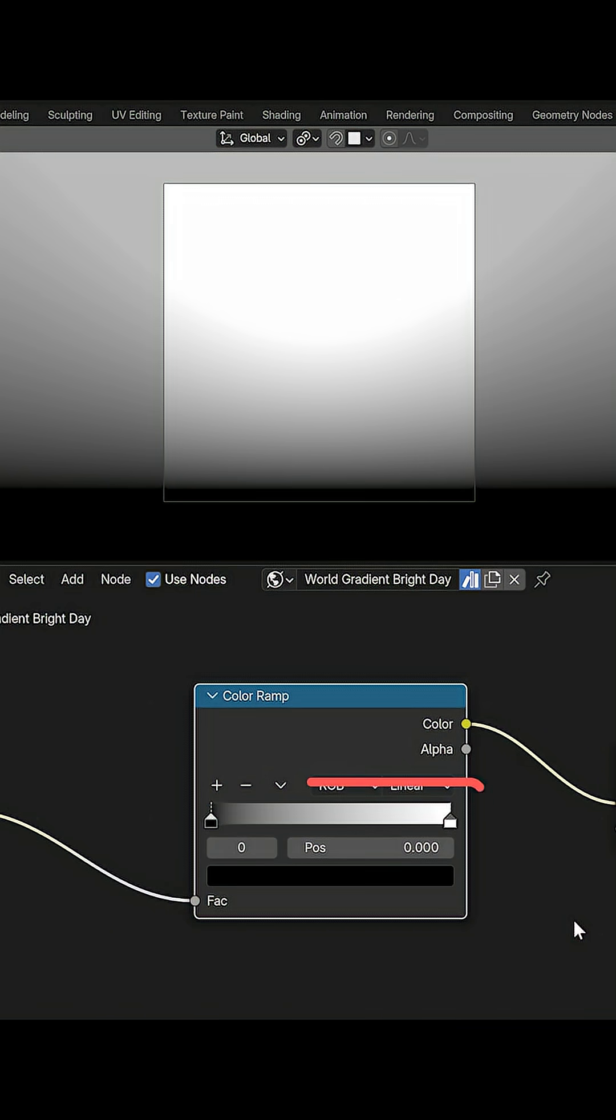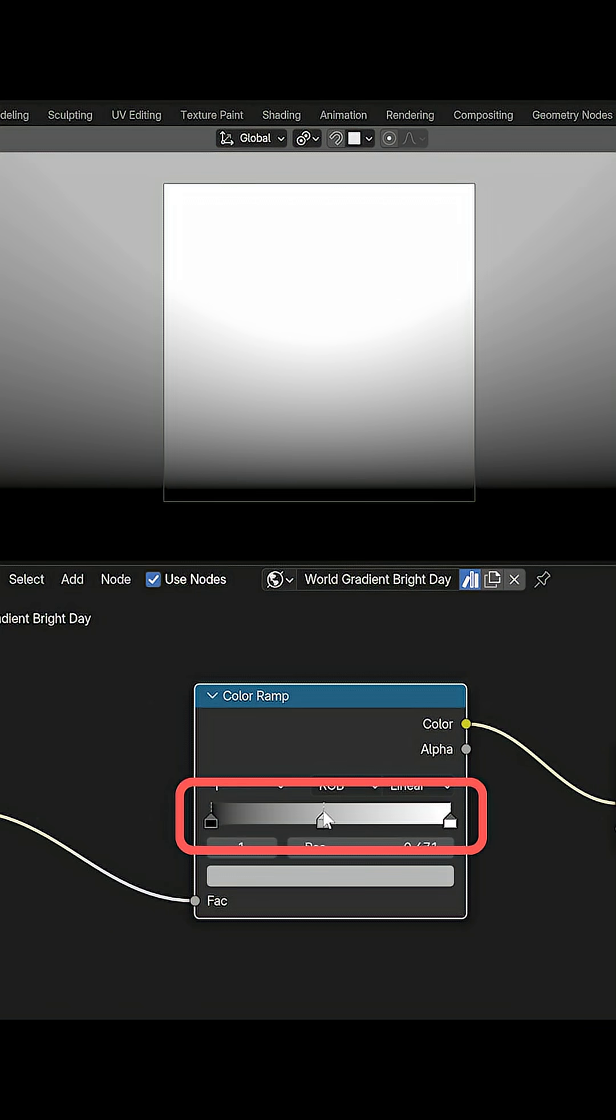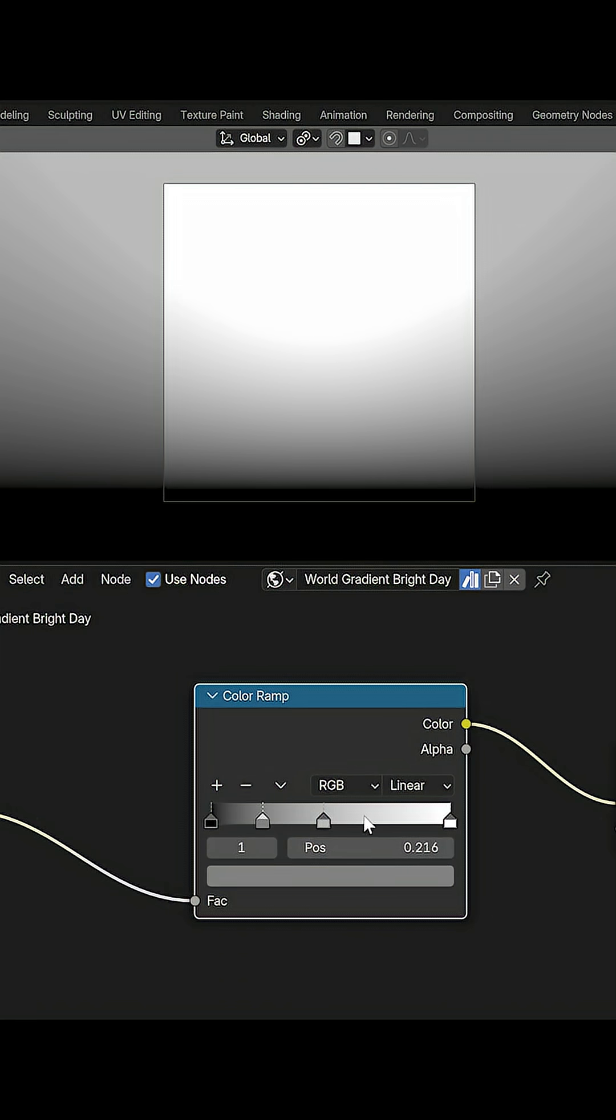First, just ctrl left click anywhere on the gradient to instantly drop a new color stop exactly where you need it. No need to click this plus button anymore.